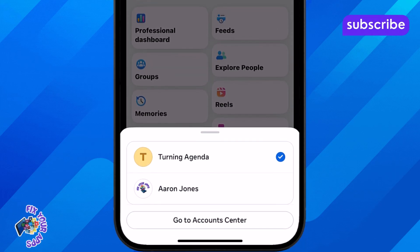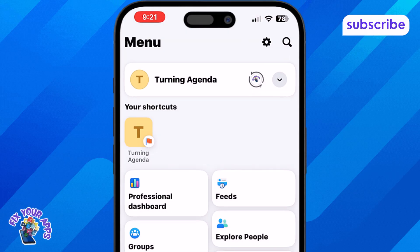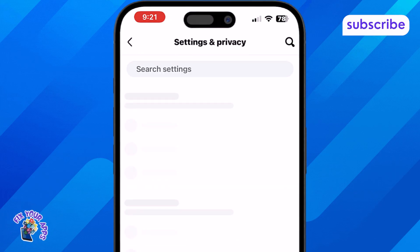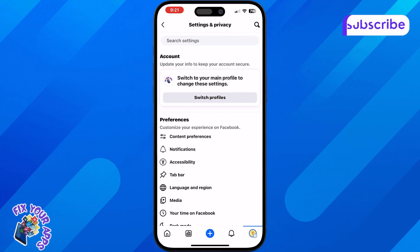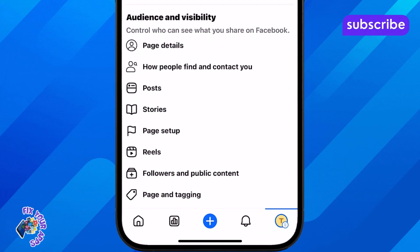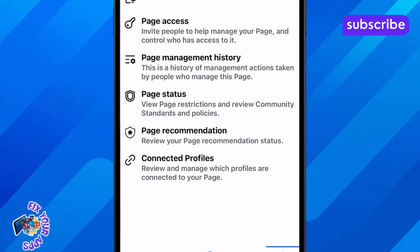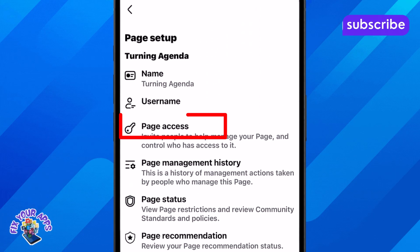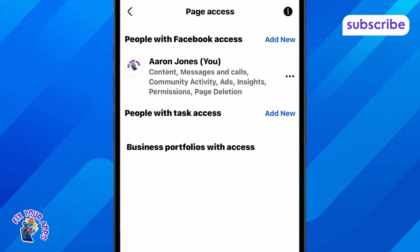Step 4: Once you're inside your page, tap the settings icon to access the page settings. Step 5: Scroll down the menu until you find the option called Page Setup and tap on it. Step 6: Now tap on Page Access. This section controls who can manage your page.